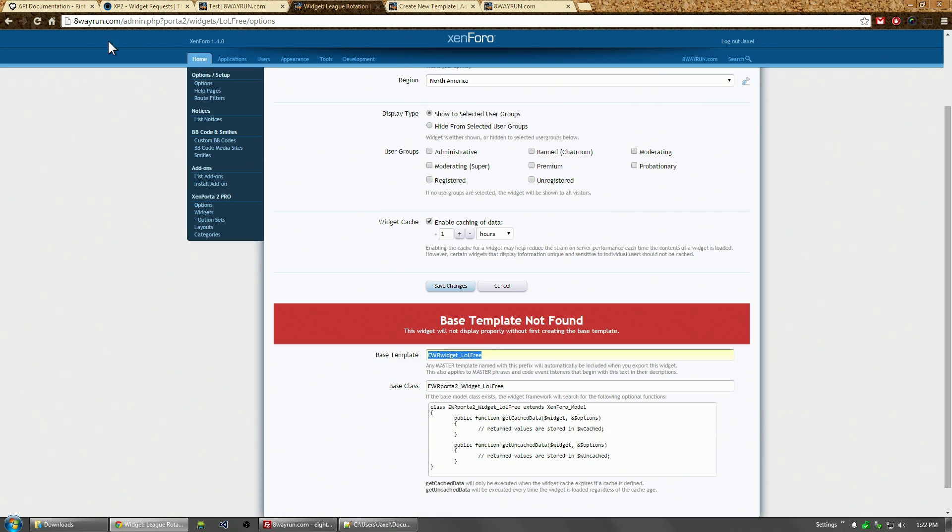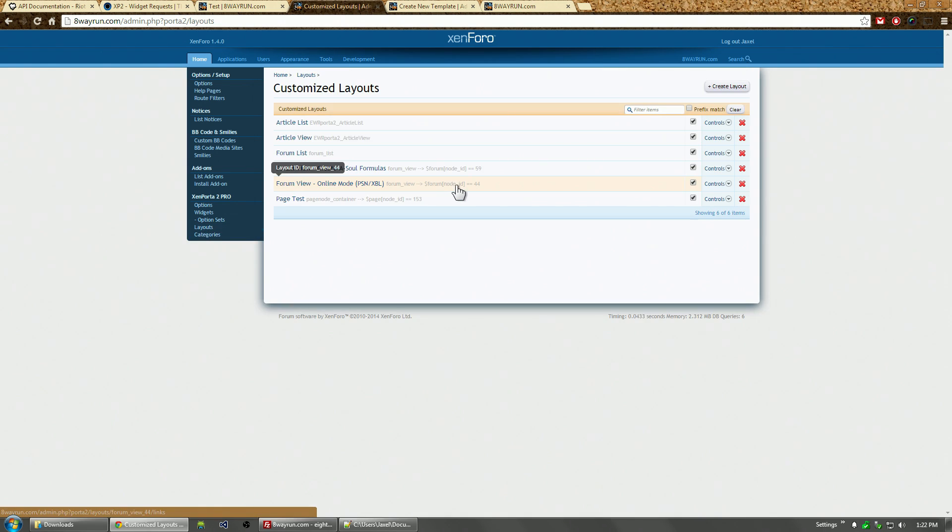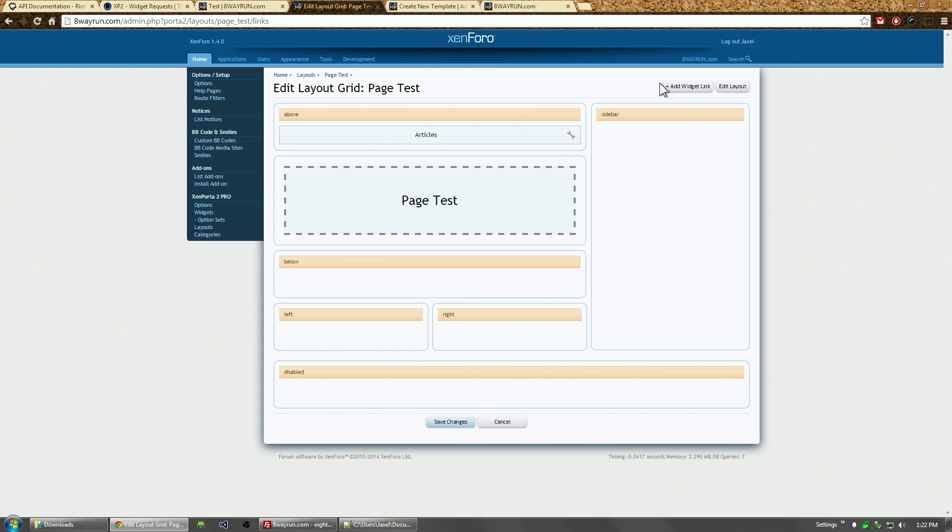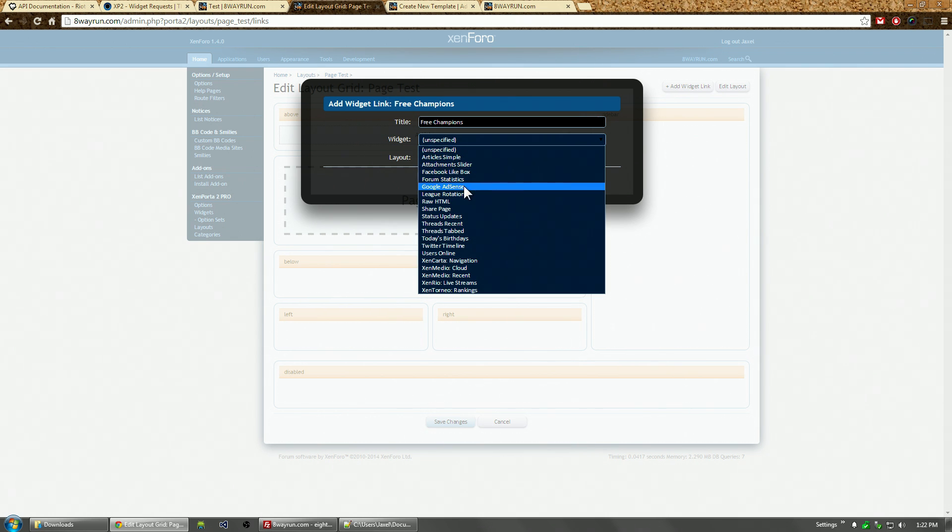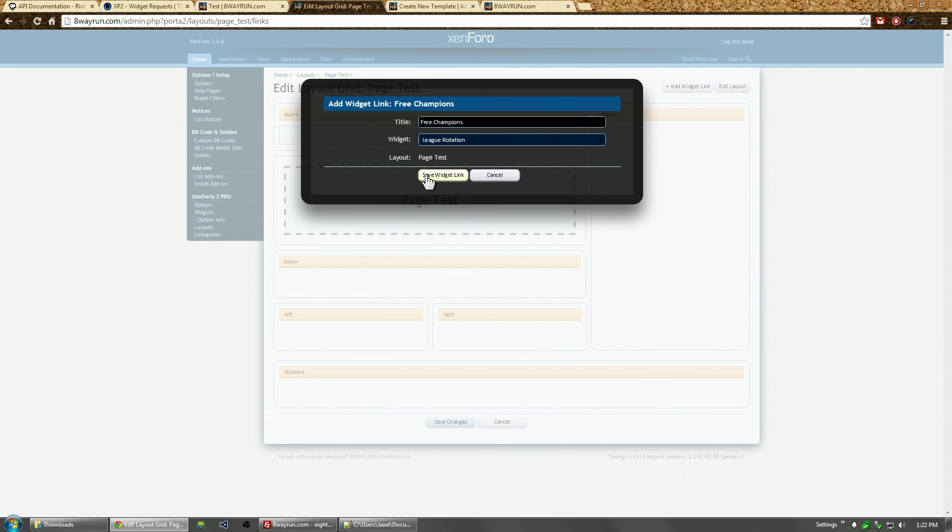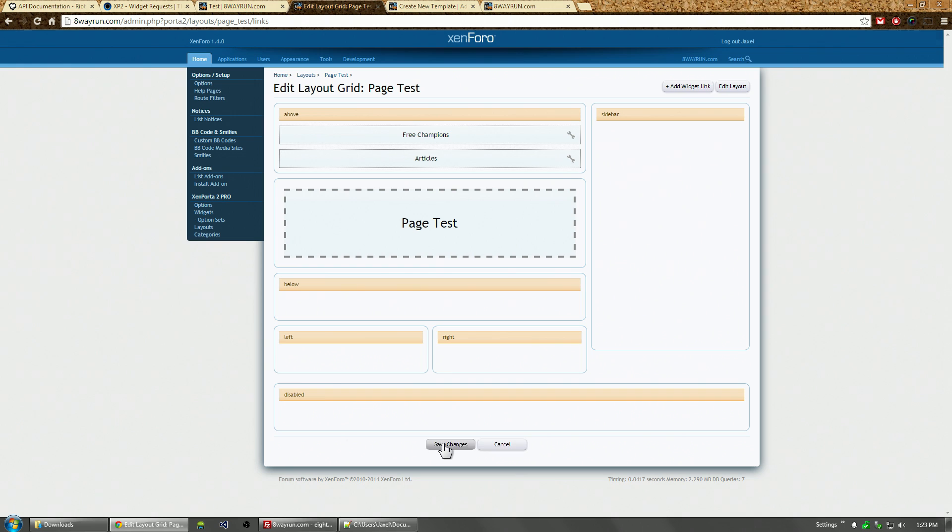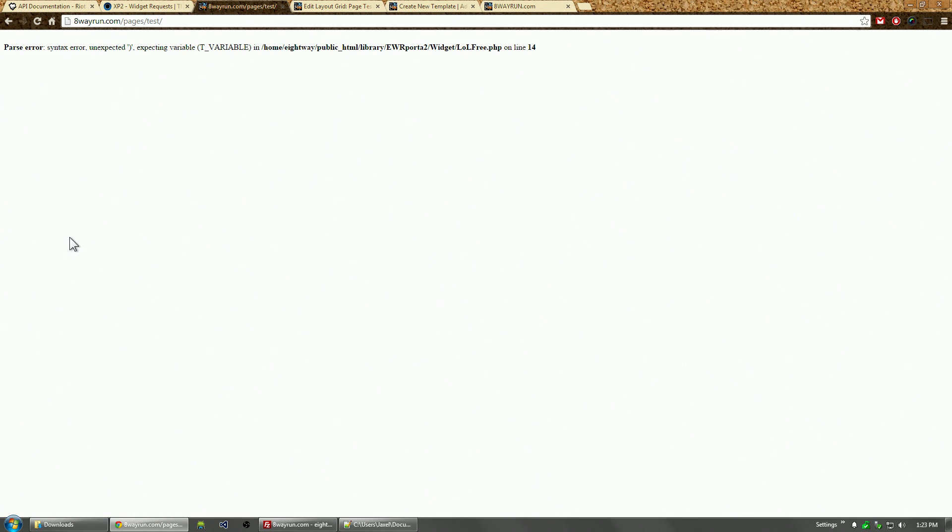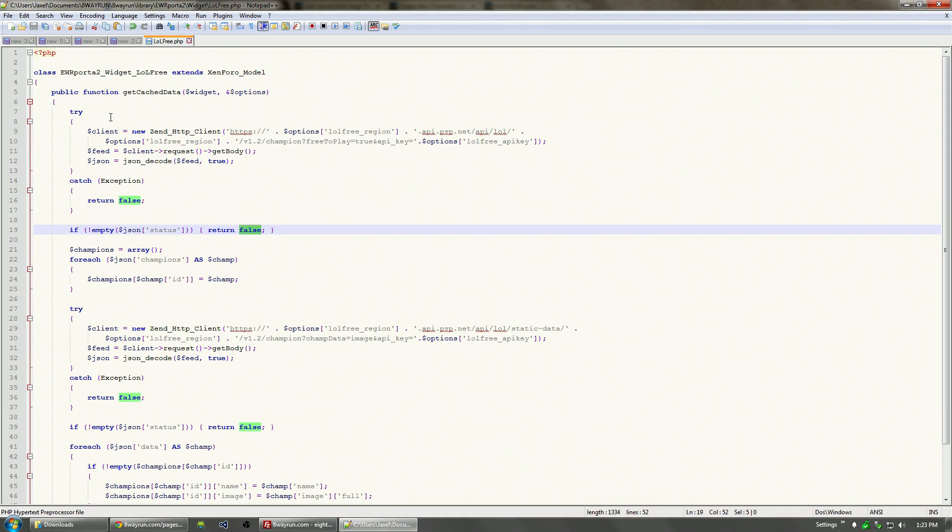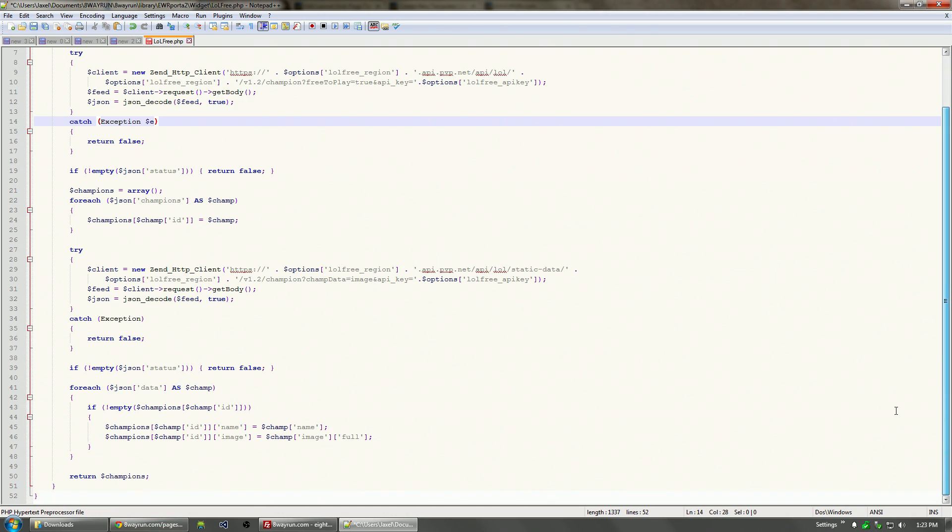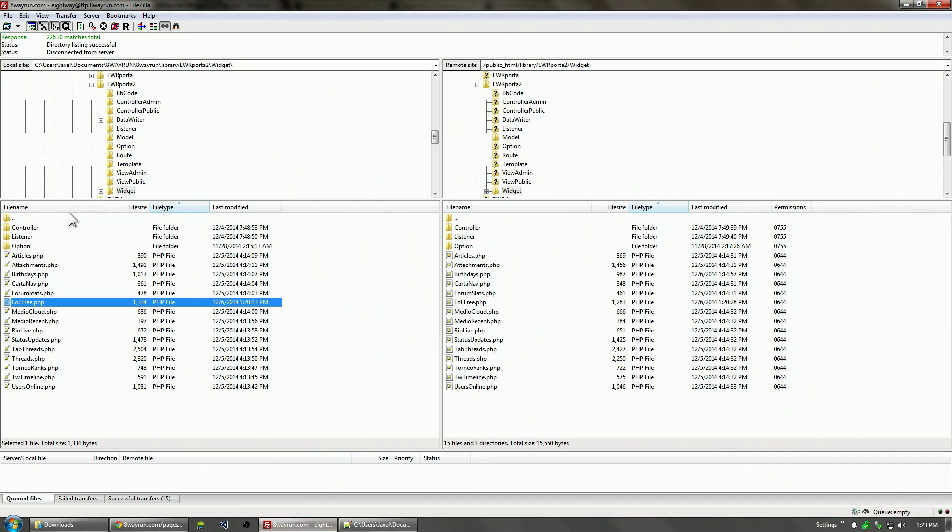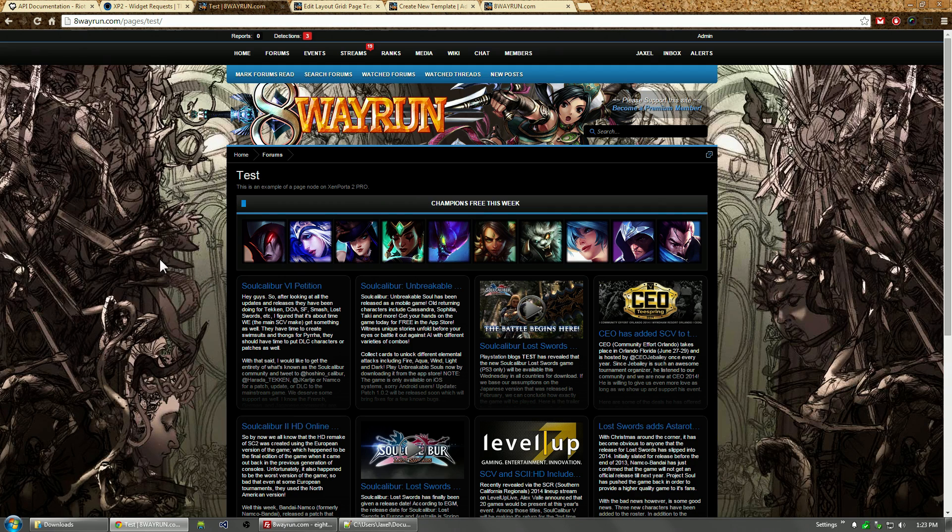Let's go to our layouts and our test page and add this widget: League Free Champions. Let's drag it to our top, click save, let's refresh our page. I have an error in my code, line 14. I think I have to assign the exception an identifier. Yes, that's what it was.